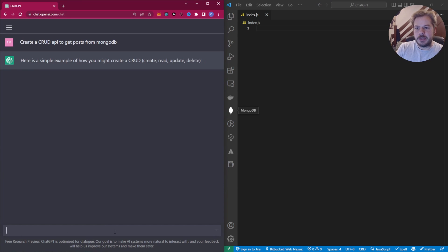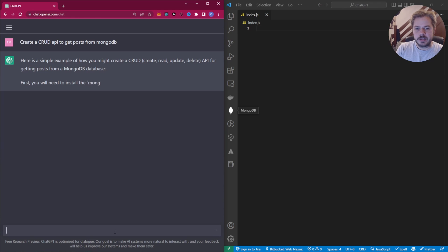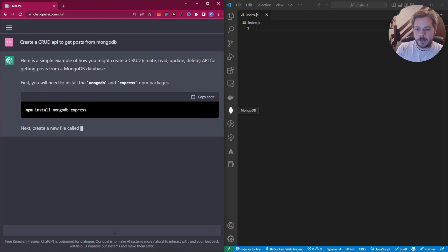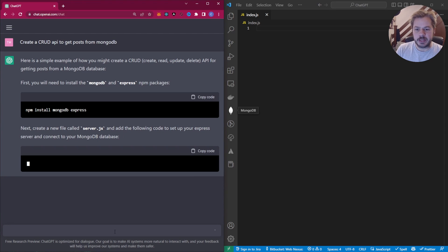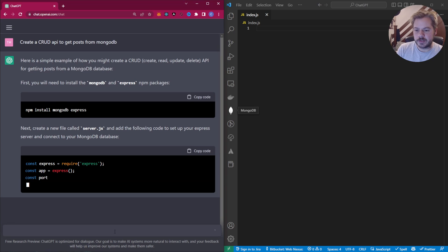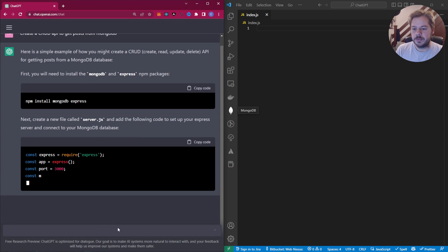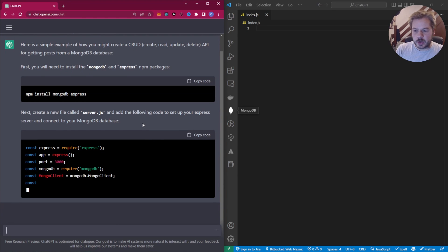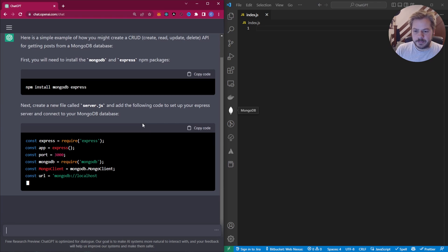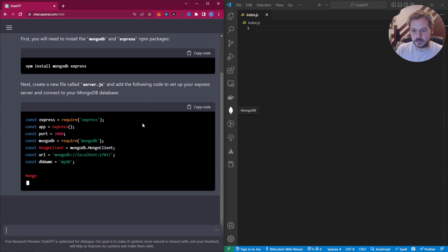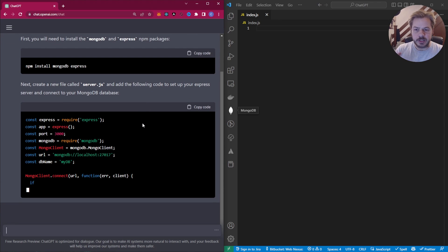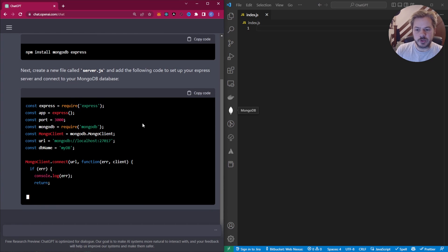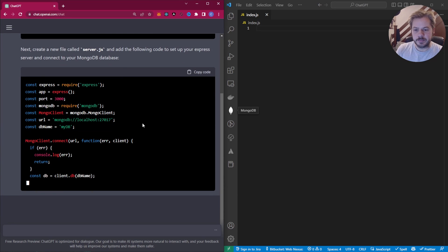So ChatGPT comes back and picked up the CRUD part of the request. It's telling us we need to install Mongo in Express. Now we need to create a new server.js file. And it's given us the code we can pop in there. So it's talking us step by step exactly what we need to do to create this.